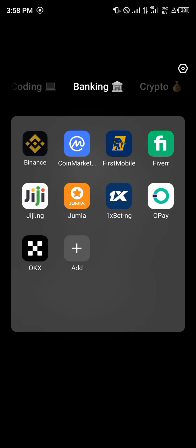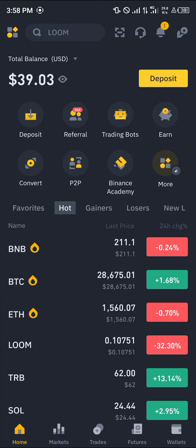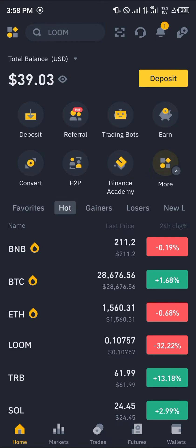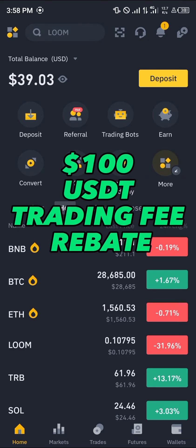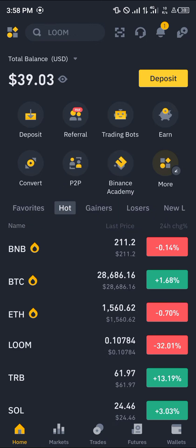Open up Binance and click on the deposit icon. Before that, please make sure you have a Binance account — you can use our link in the description to claim 100 USDT worth of trading fee rebates when you register and verify your account.